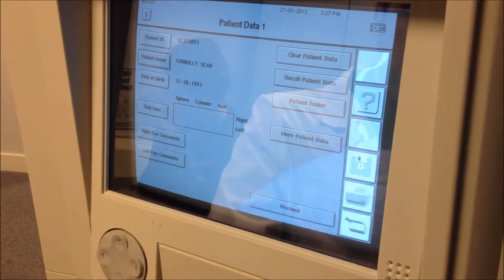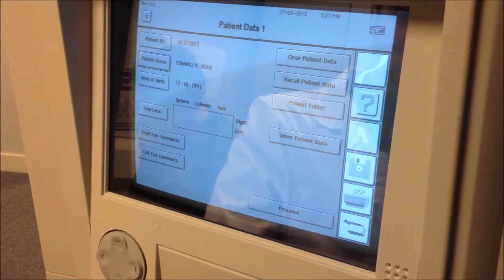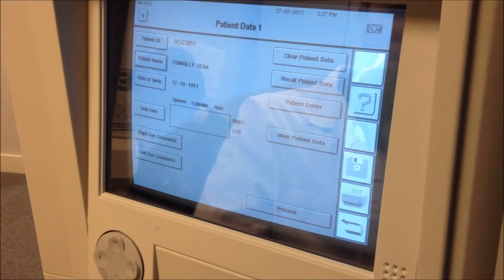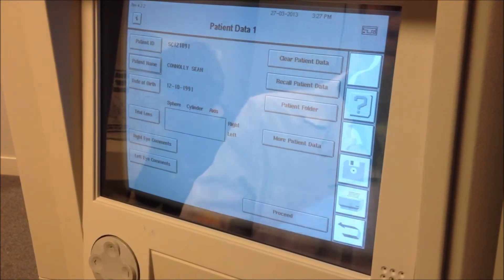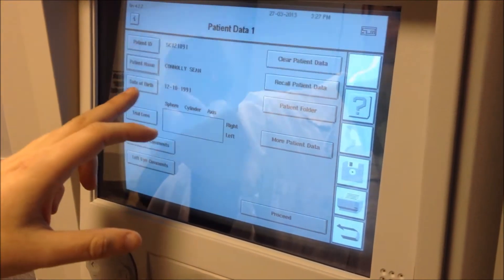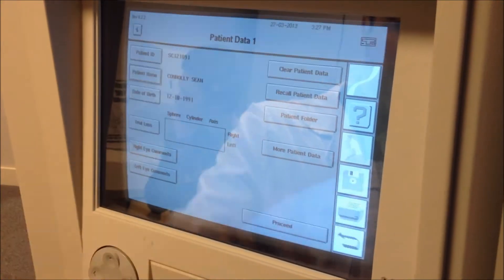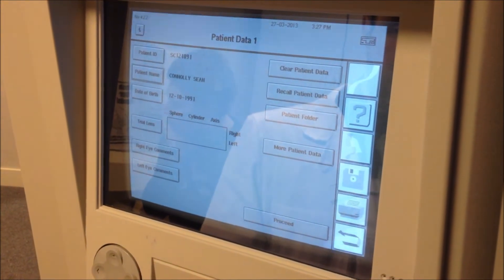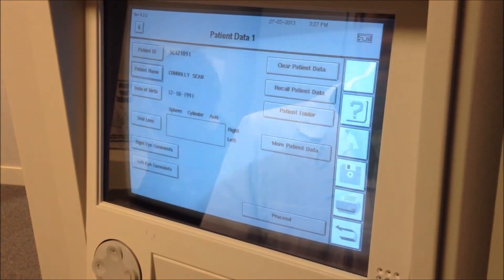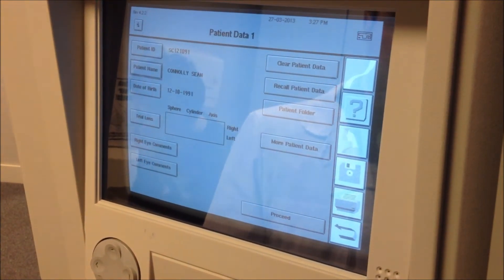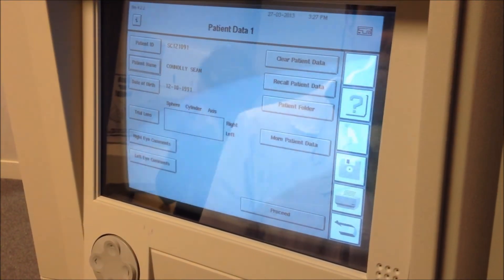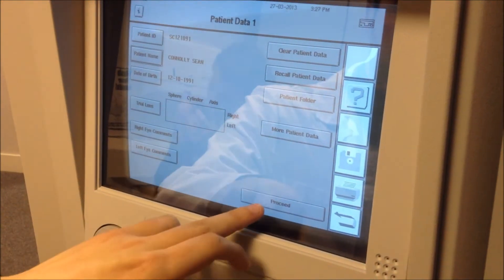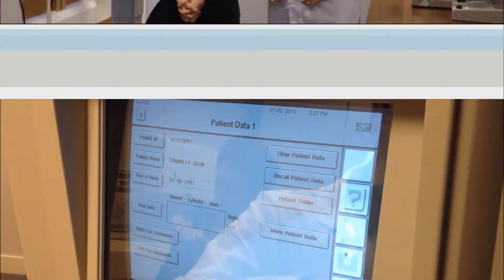We've already put all these details in just to save time, but it's really important that you make sure you get the date of birth correct, because once the results have been produced it'll compare them to the normative tables for his age range. So just make sure that's correct, then you can click proceed.